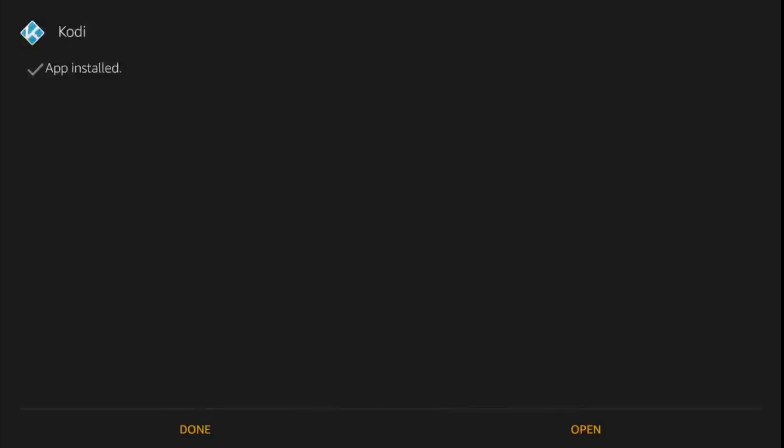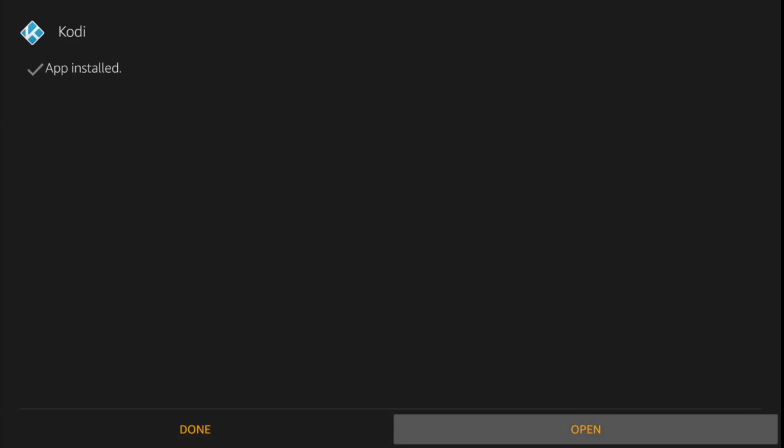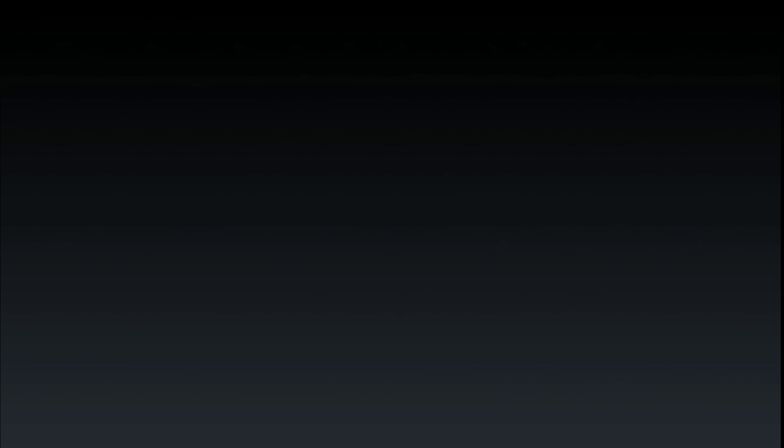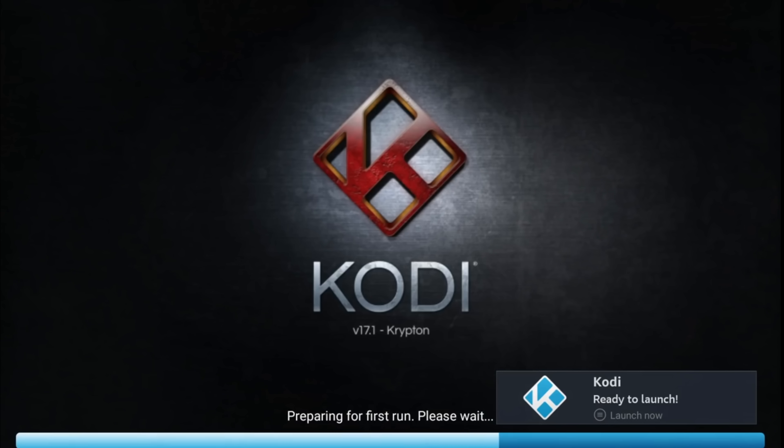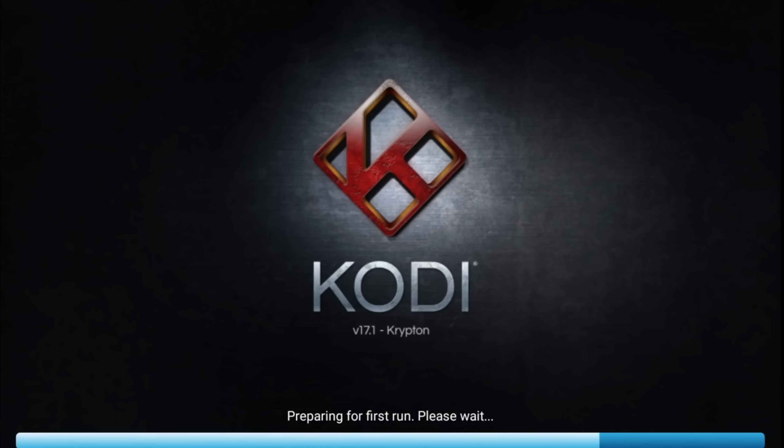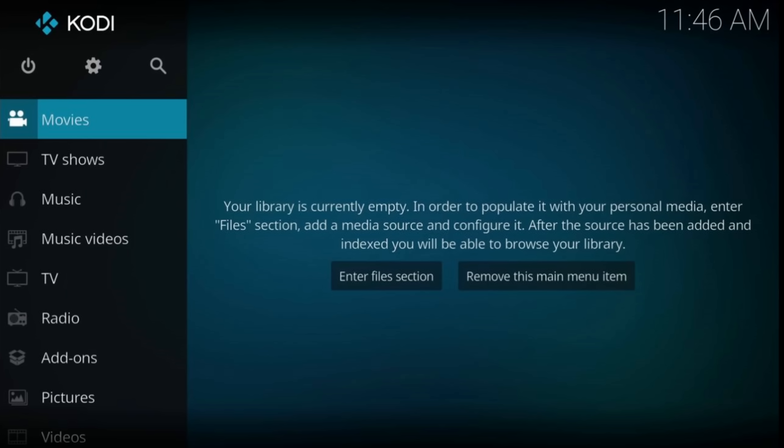Now hit open and we have Kodi 17 Krypton on our Fire device. Note that Kodi is a simple media player but its popularity is because of the possibility to install add-ons with movies or TV shows and of course live TV.